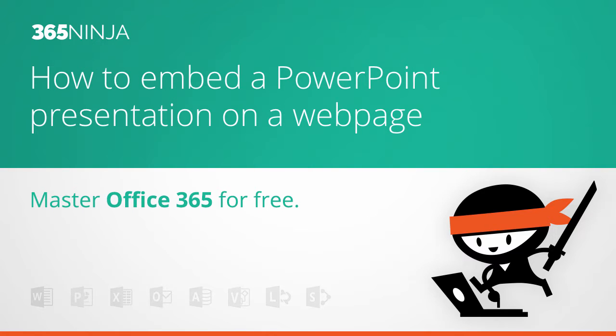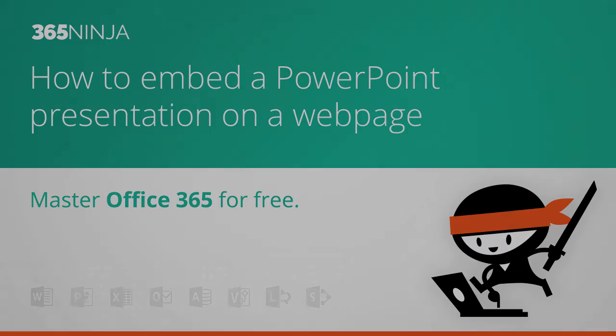Hi everyone, 365Ninja here. I'm going to show you how to embed a PowerPoint presentation onto a web page.